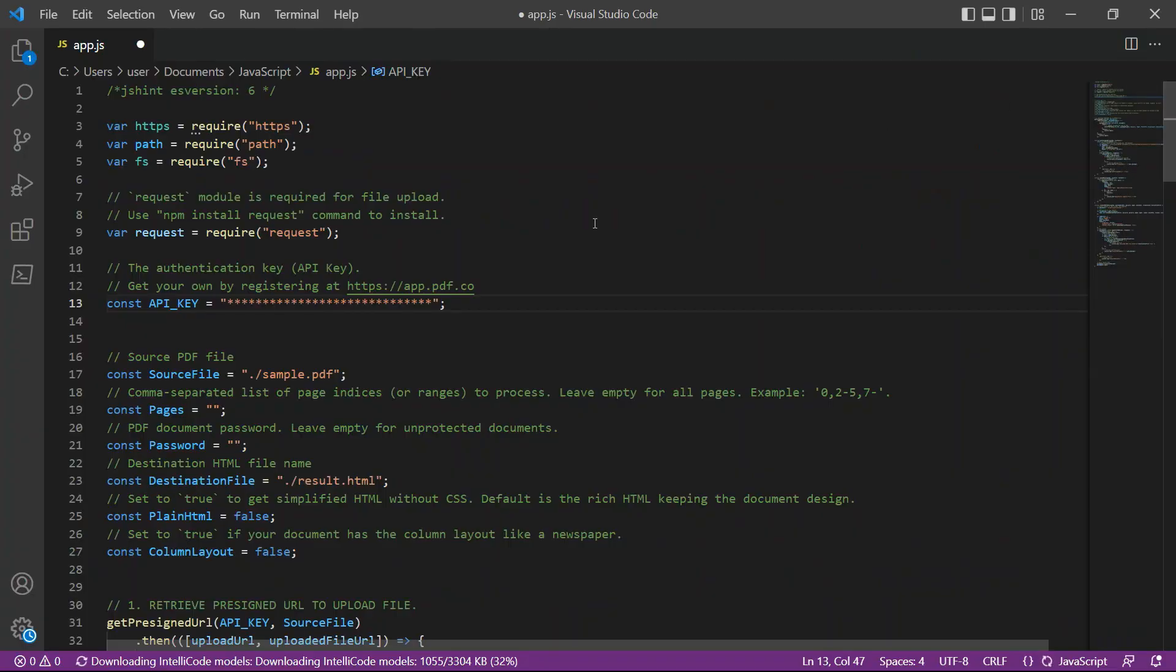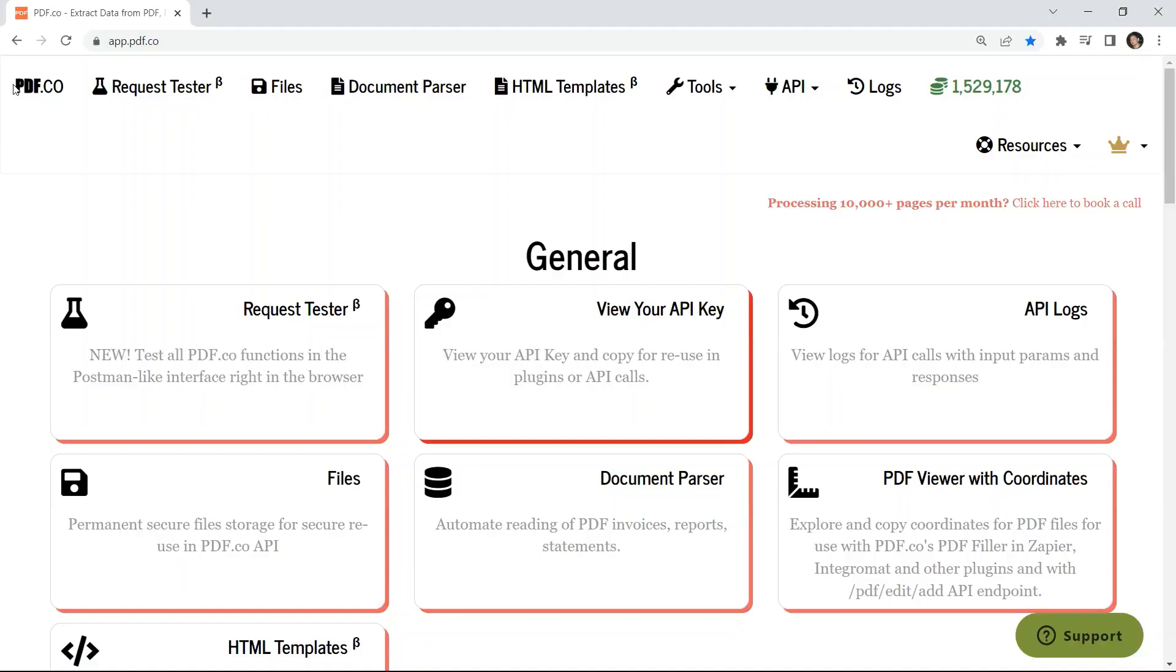In line 13, add your API key. You can get the API key in your PDF.co dashboard.